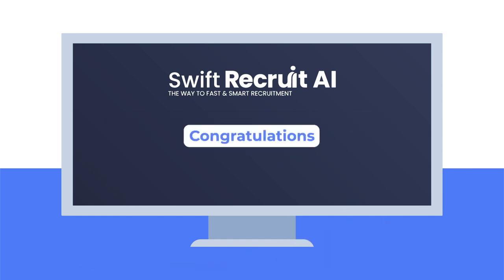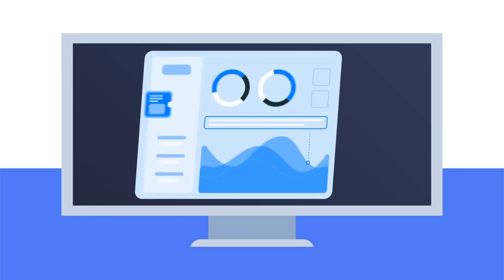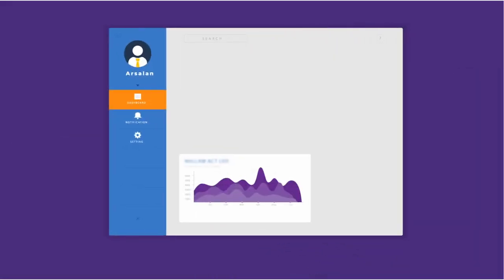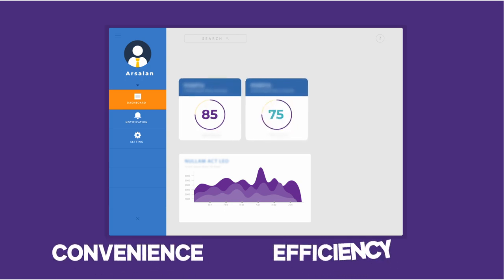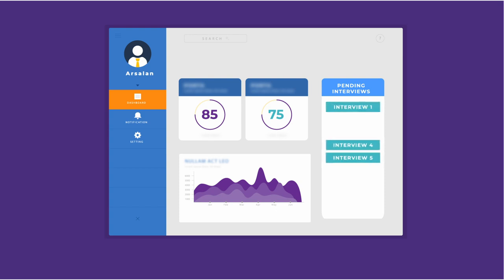Upon completion of the interview, candidates will receive a confirmation message and have the option to return to their personalized dashboard. Our AI-enhanced candidate dashboard is designed for convenience and efficiency. Easily access pending interviews or invitations in one centralized location. The action column allows you to quickly view and start your interviews with just a click of the play button.